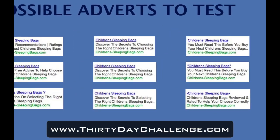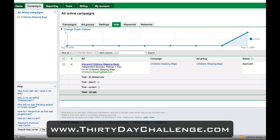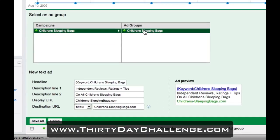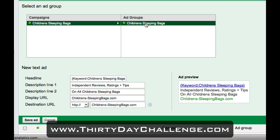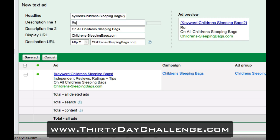Let's jump back inside Google AdWords and use one of these adverts to write up a second ad. I want to add a new text advert to the Children's Sleeping Bags campaign, into our original ad group. My headline is going to be exactly the same, but I'm going to try the one with the question mark. I'll put the question mark in there and go for Reviews, Ratings, Recommendations on all Children's Sleeping Bags. I'm going to throw this advert in here to see how we go.